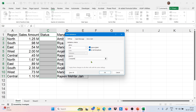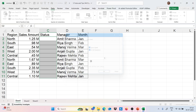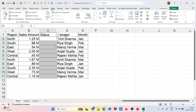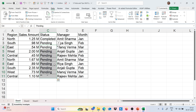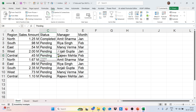In the source field, we type Completed, then a comma, then Pending, and press OK. You will get the dropdown. Simply drag it down for fast completion of all the cells.